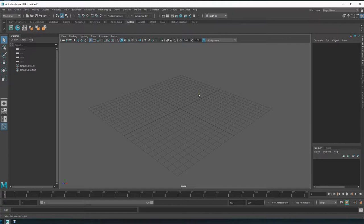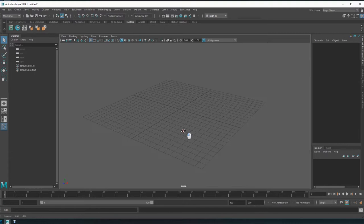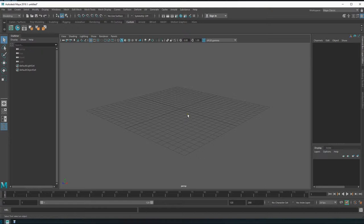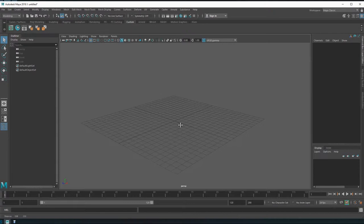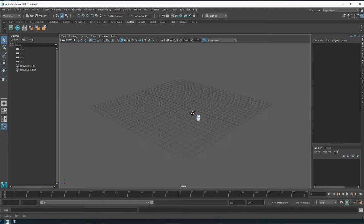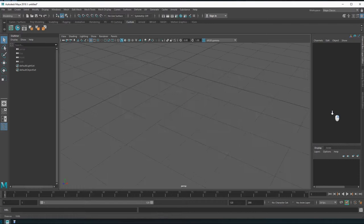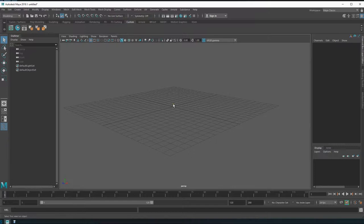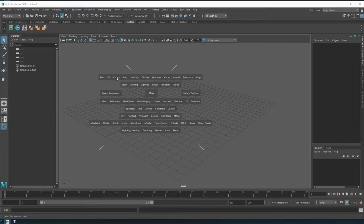A few things about Maya: we have our grid here. To navigate, you'll want to get very comfortable with the controls. To pan the screen, hold Alt and your middle mouse button. To rotate, hold Alt and your left mouse button. To zoom in and out, use Alt and your right mouse button. With all those, you can navigate around quite easily.